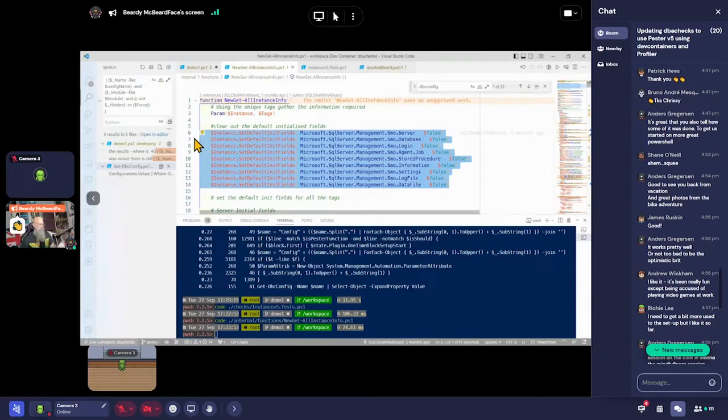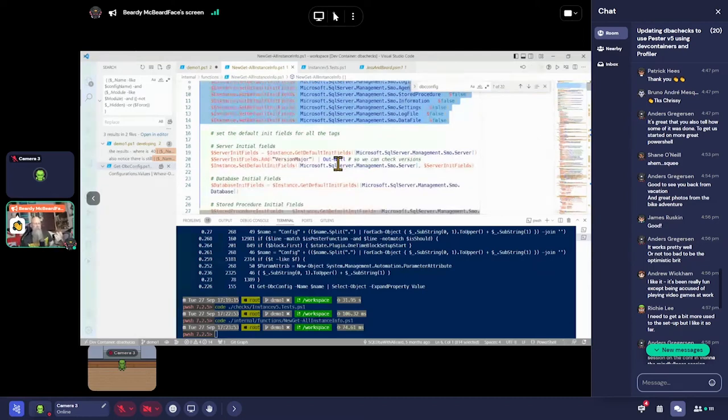We also looked at SMO — SQL Management Object, the .NET object representation of our SQL instance. We can define our init fields — what information to get — and not go to the instance and bring back stuff we're not interested in. So we set a load of these things to nothing: just don't bring us back anything until we say we need this specific thing.